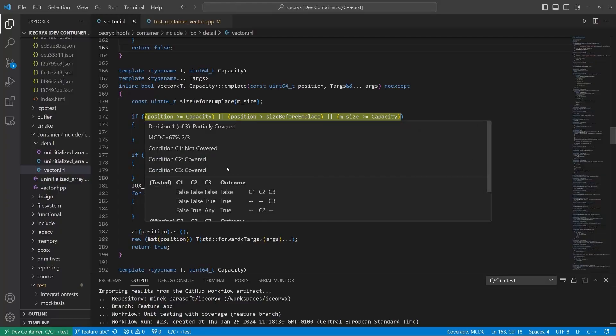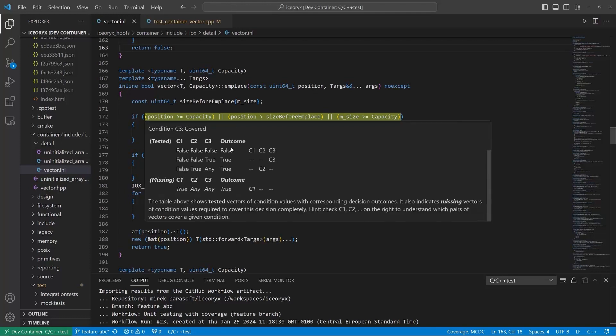The second and third conditions are already covered according to MCDC coverage requirements. We still don't have the coverage for the first condition. Here we have a list of test vectors that were executed as part of our testing process.